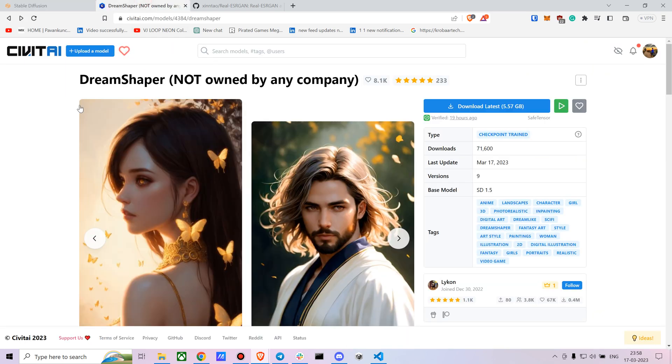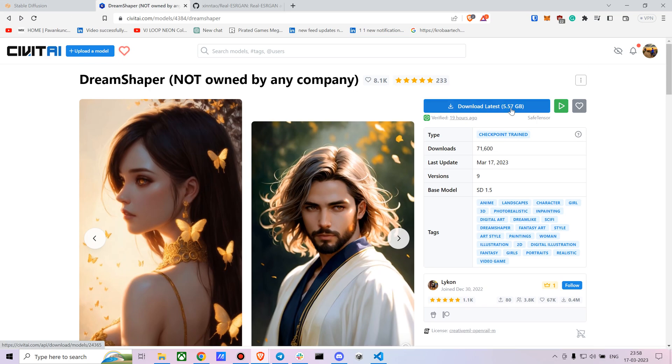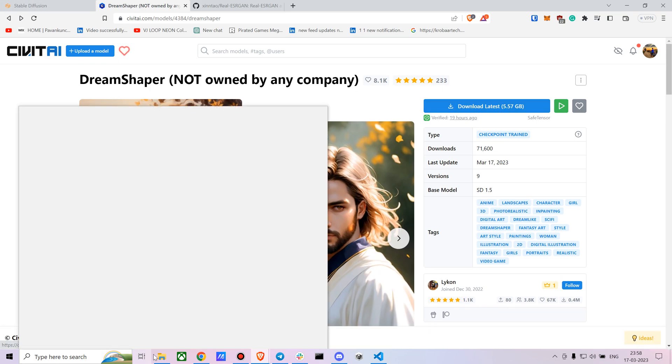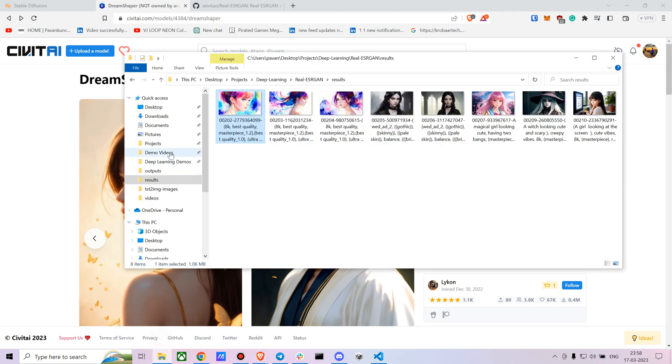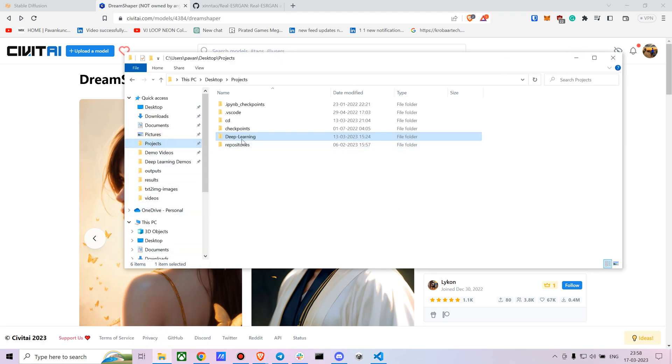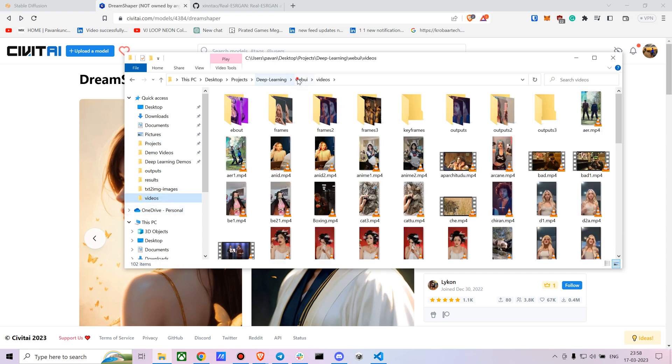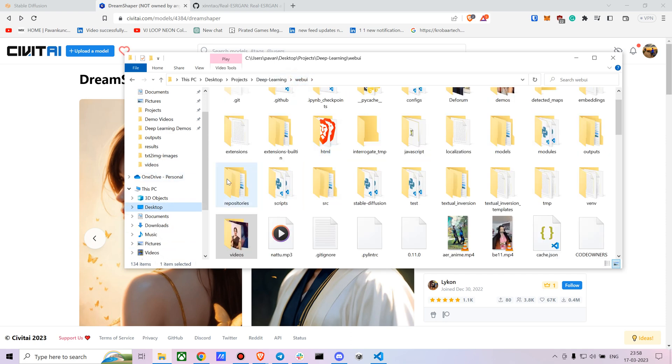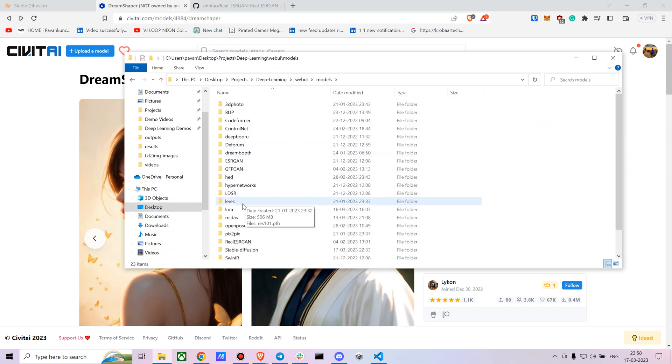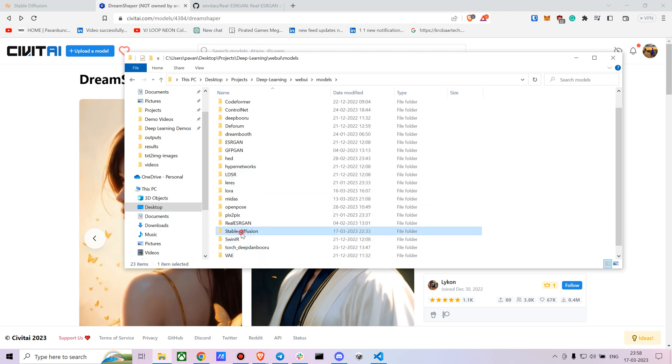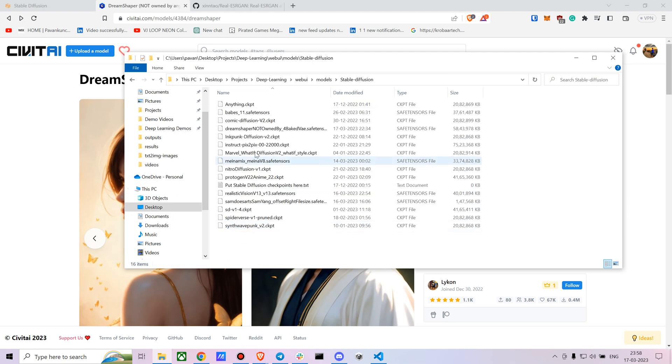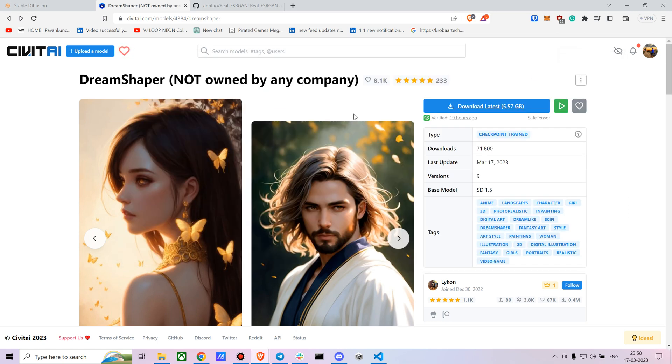The v4 version is now available, so let's download it. You just have to download it and put it in your WebUI folder. Once you've downloaded it, just go to your WebUI and go to your models, put it in Stable Diffusion. That's about it, and then you can get started right away.